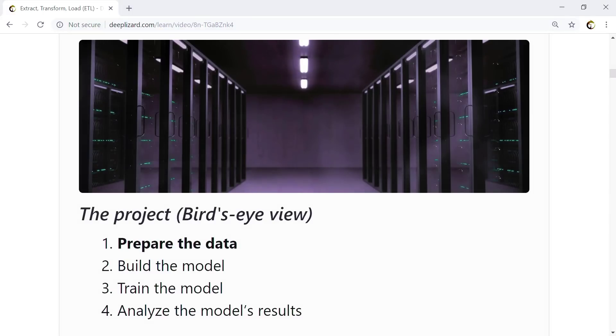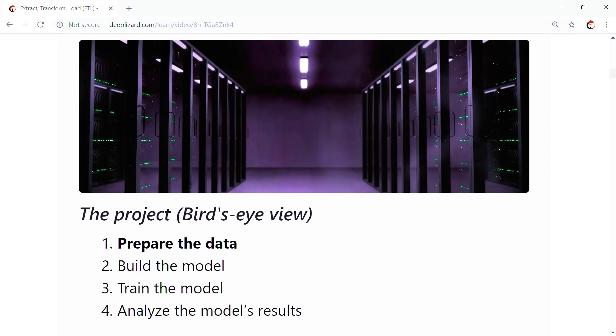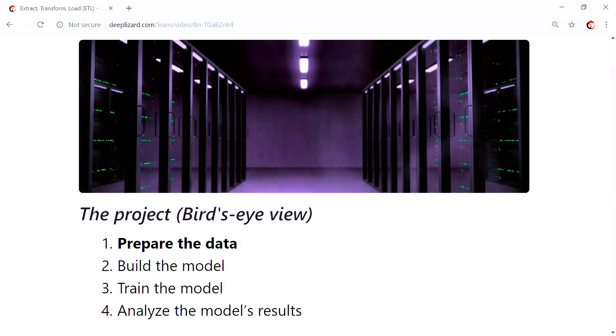Remember, we have two PyTorch objects, a dataset and a data loader. We called the dataset variable train_set, and we called the data loader variable train_loader. Now that we're all set, let's kick things off in a notebook with our imports.